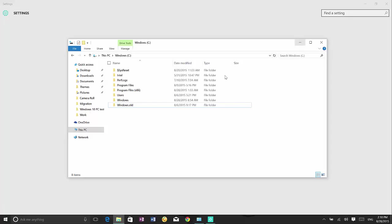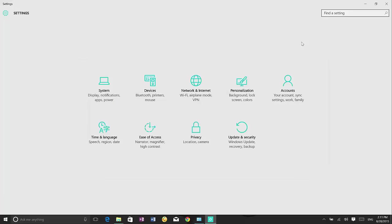So once you check that you have that folder, now we minimize that and then we open the settings app. You can use the Windows I keyboard shortcut to open the settings app or you can go to start and click the settings button.